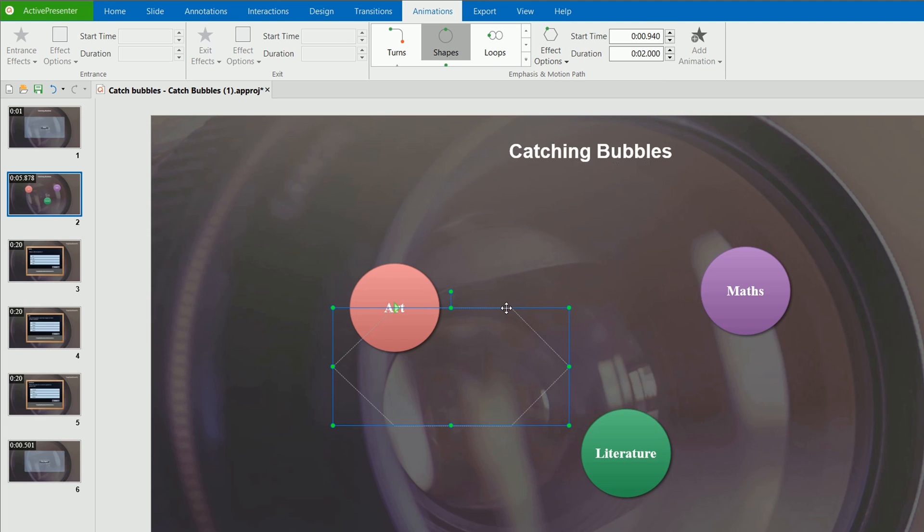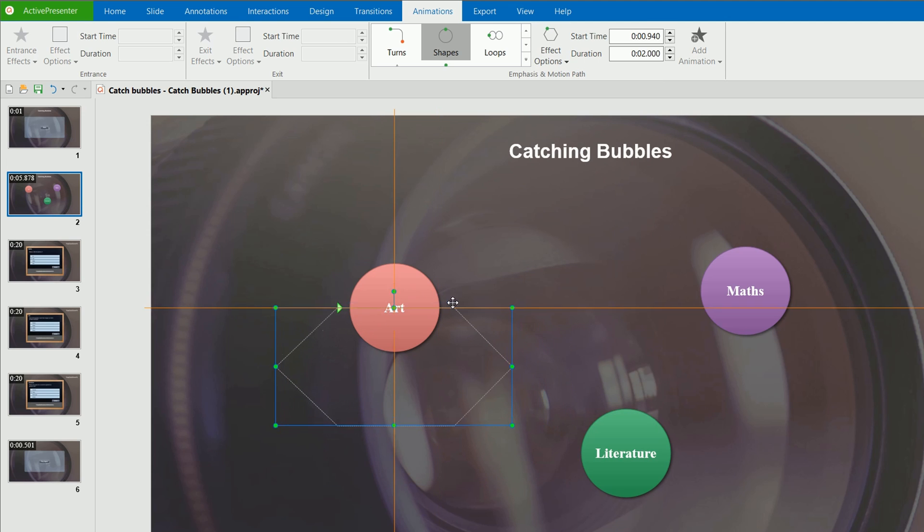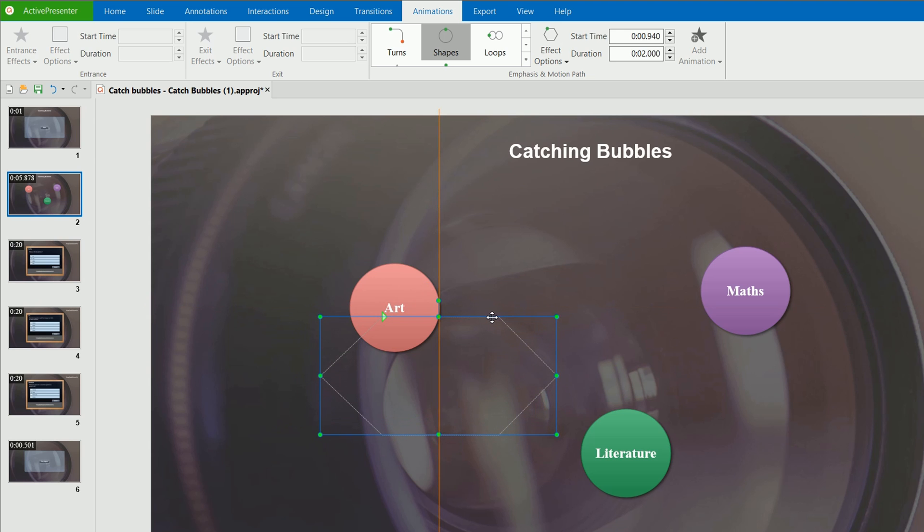The path of a motion is editable. However, we'll learn how to do that in another video, editing object motion path.